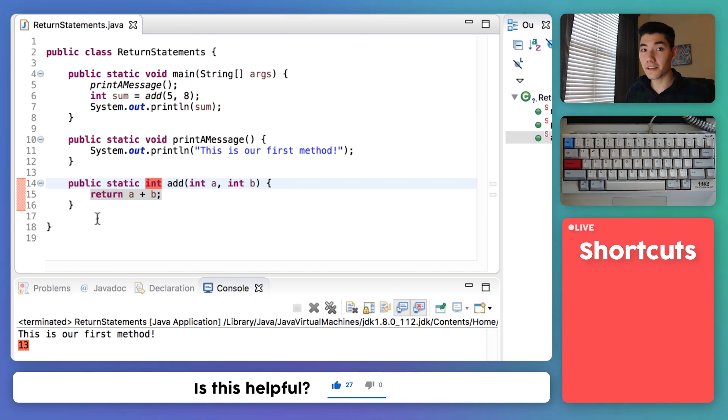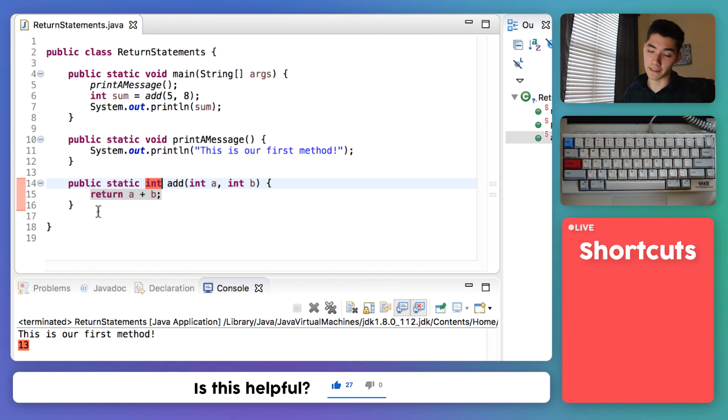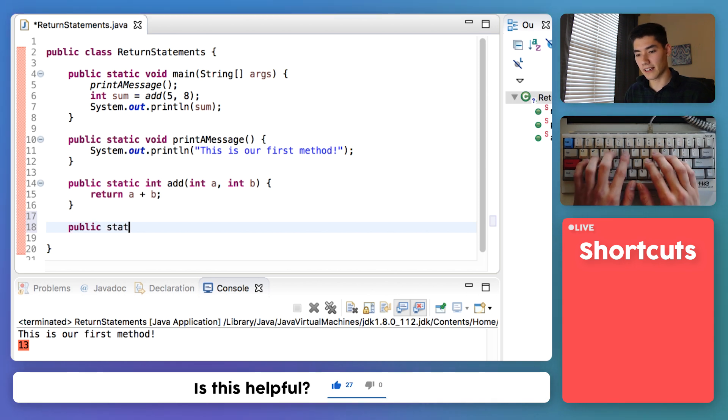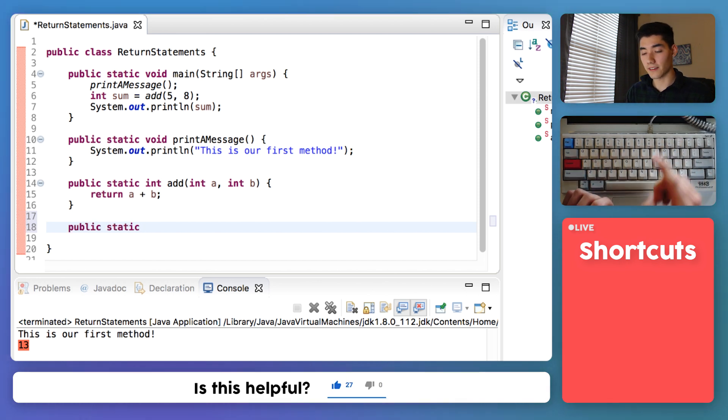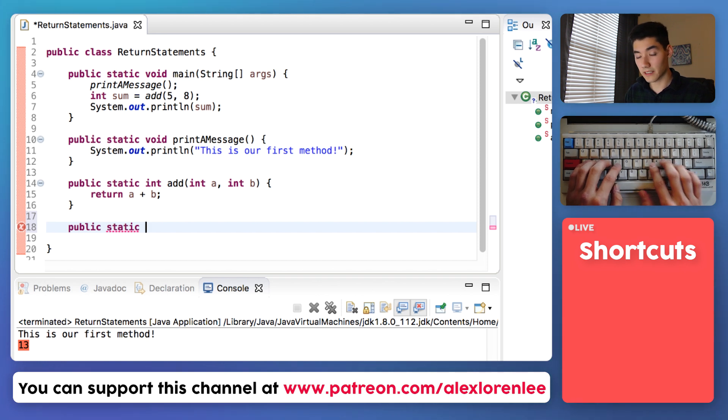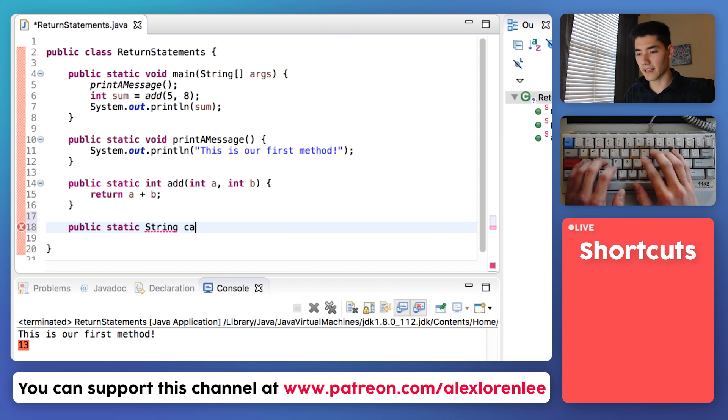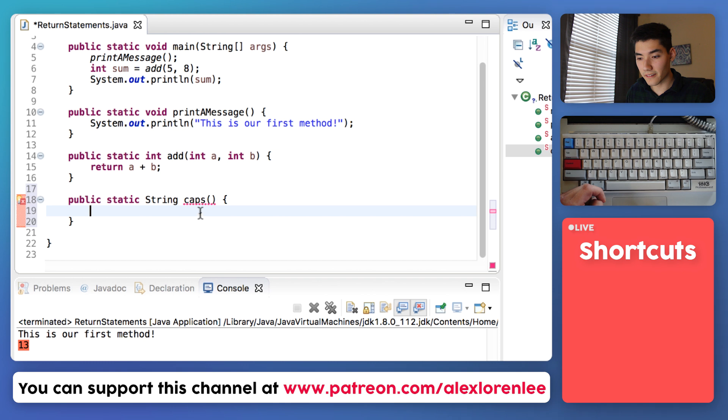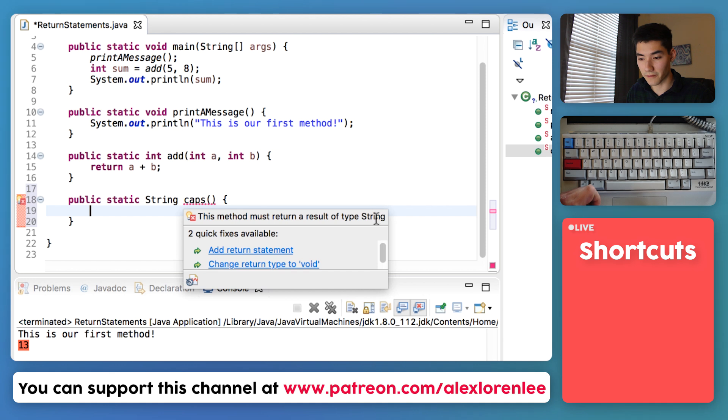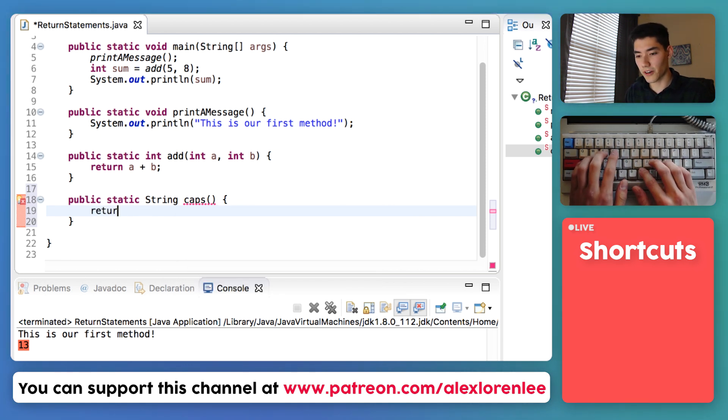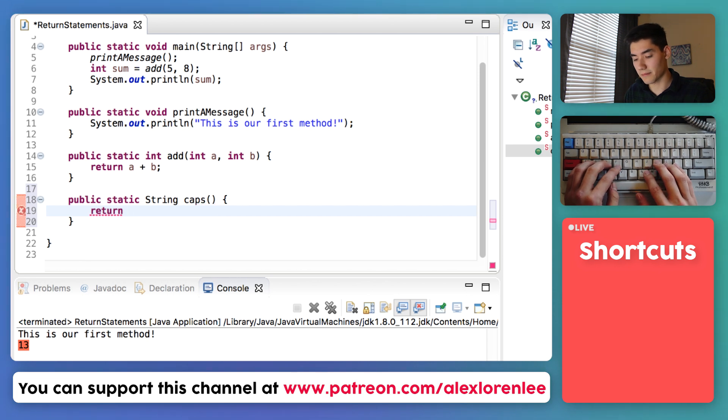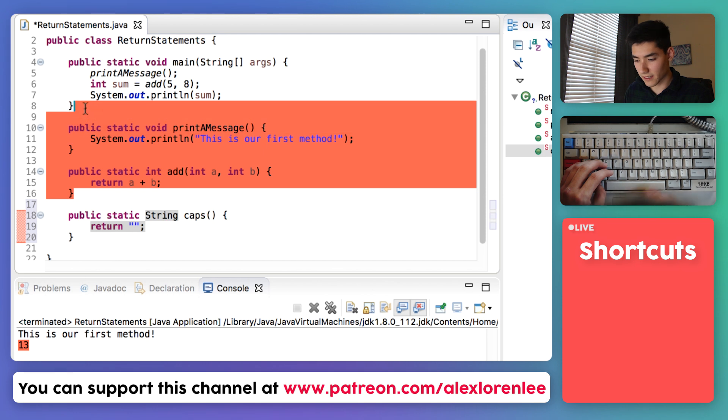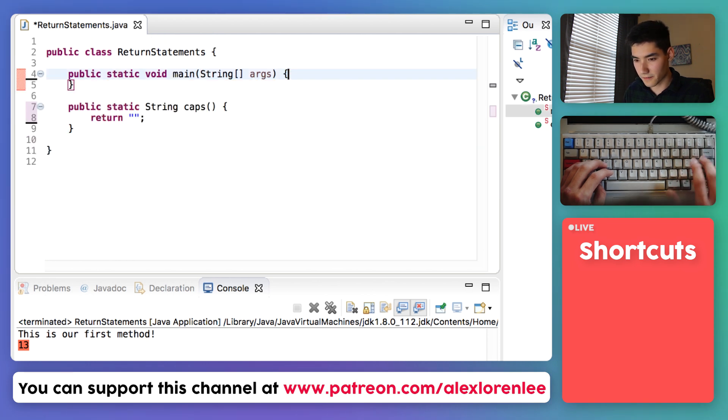Now let's do another return statement example in Java by making another method and saying to capitalize some word or sentence. So we'll make another one. Public static, and then the third one is the type. And this is going to be of type string since we're working with words. So we type string here. And I'll name it like caps. And then do our curly braces. Right now there's a red underline because it says this method must return a result of type string. So we can click add return statement or you could just type return and then something like an empty string for now.